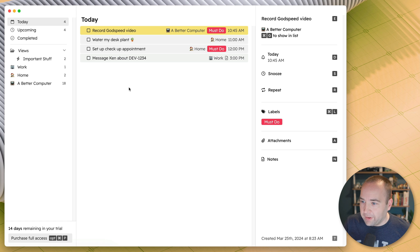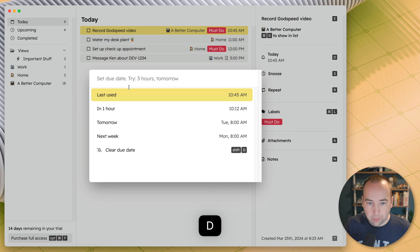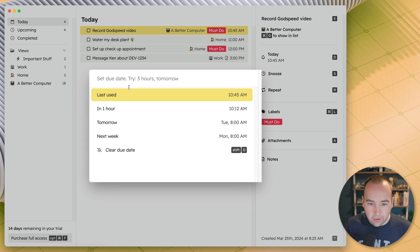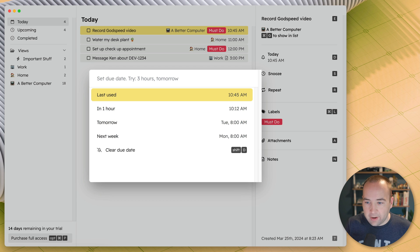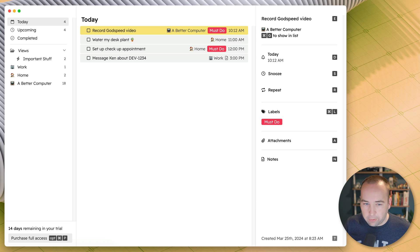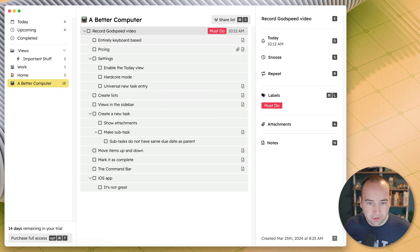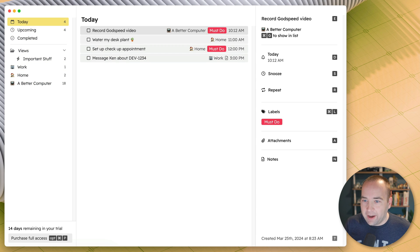So if I want to change the do time for this, just hit D, brings up this little thing, and it uses natural language. So I can choose one of these if I want, but let's say in one hour is when I want to do this. So cool, that's when that's going to be due an hour from now. But that's only one item, and I actually see over here I have 18 items in Better Computer. So what are these?